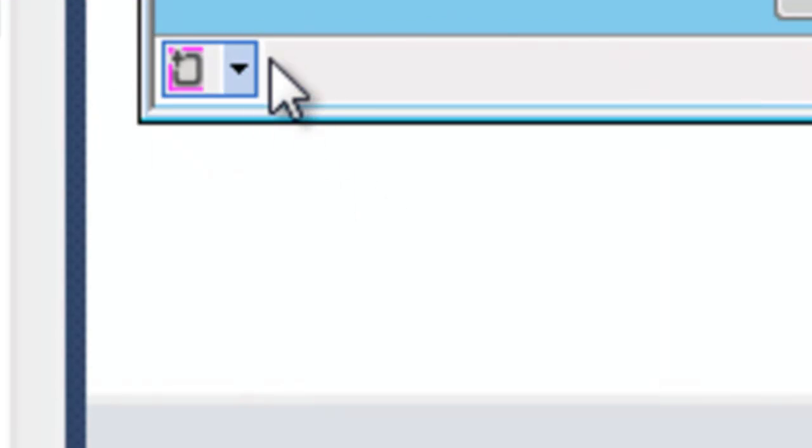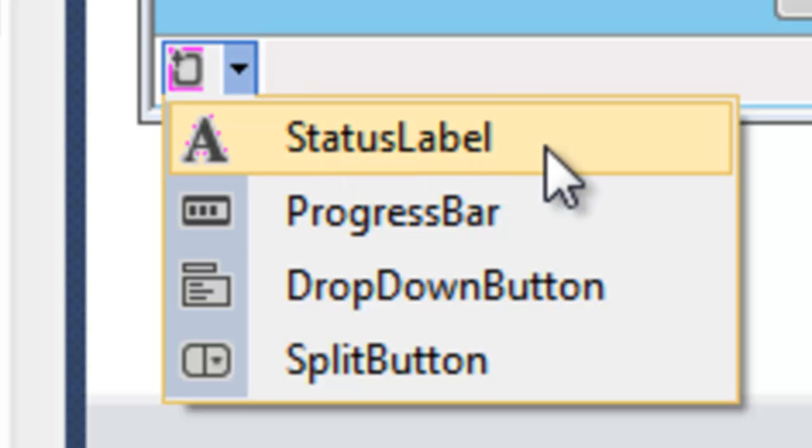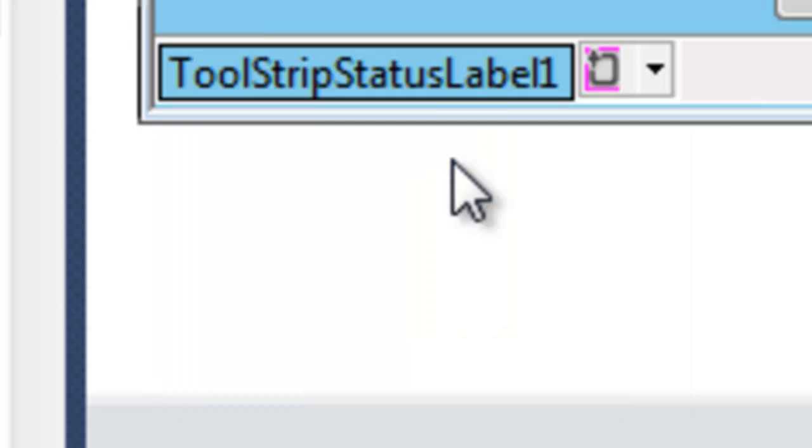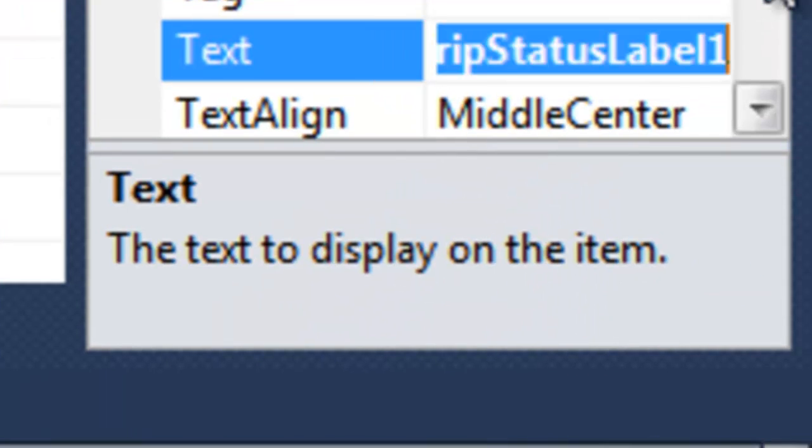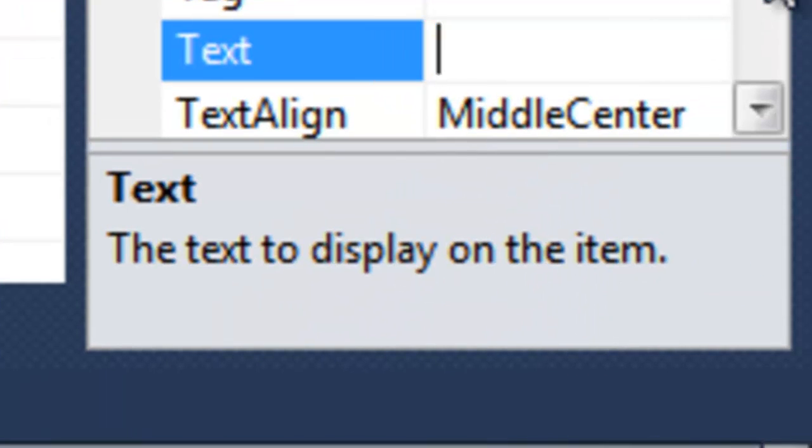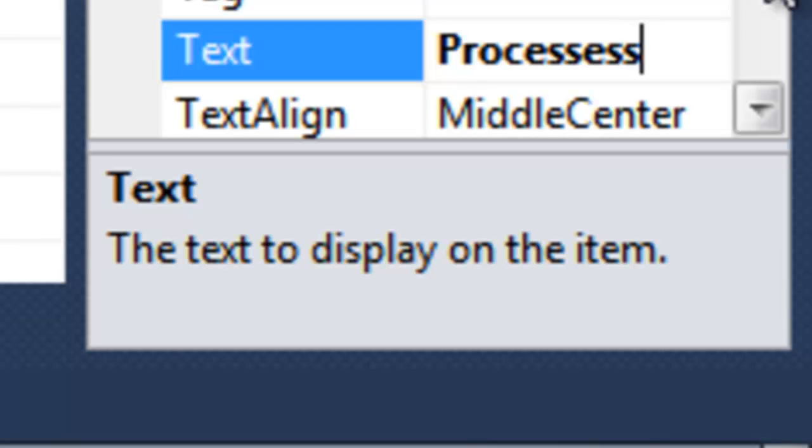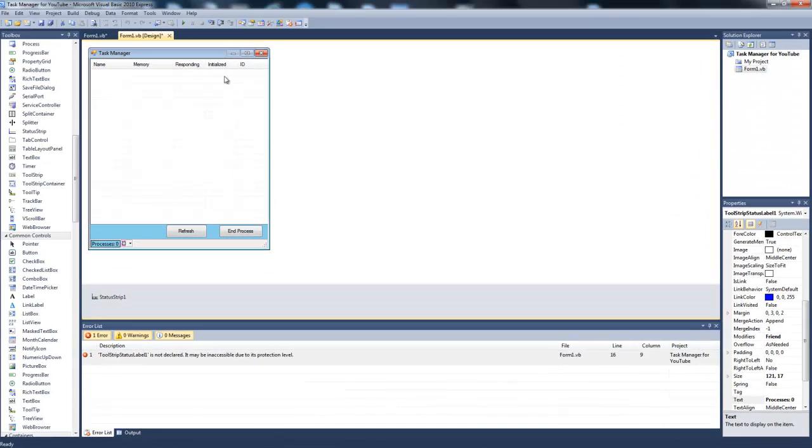At the status bar, you're going to click this little arrow here and you're going to make it to status label. Now you're going to name that, the text as number of processes or just processes. I'll just do equals zero.